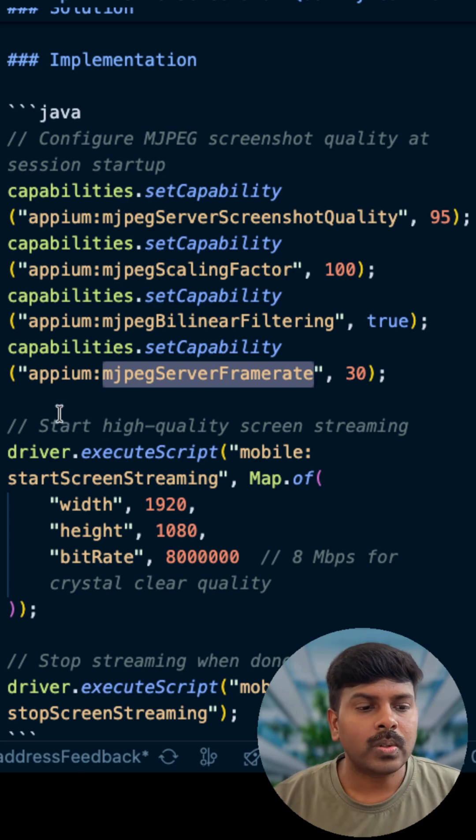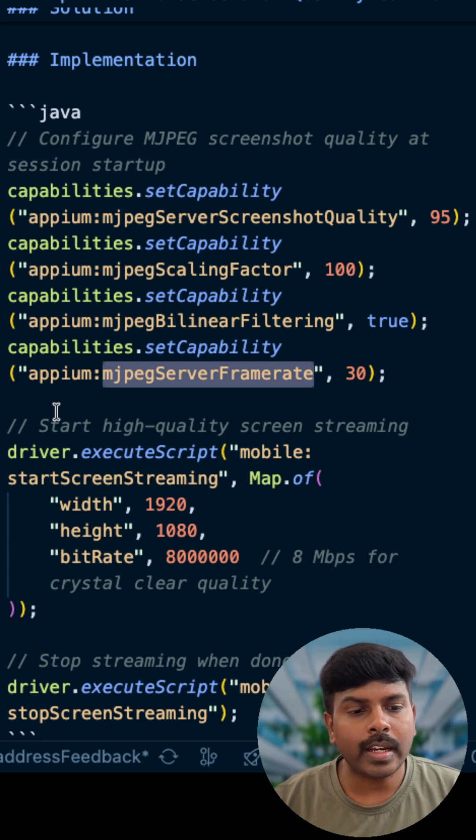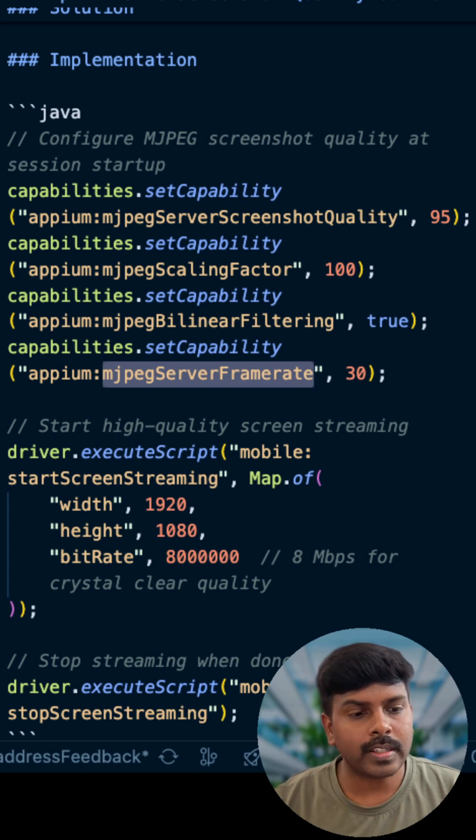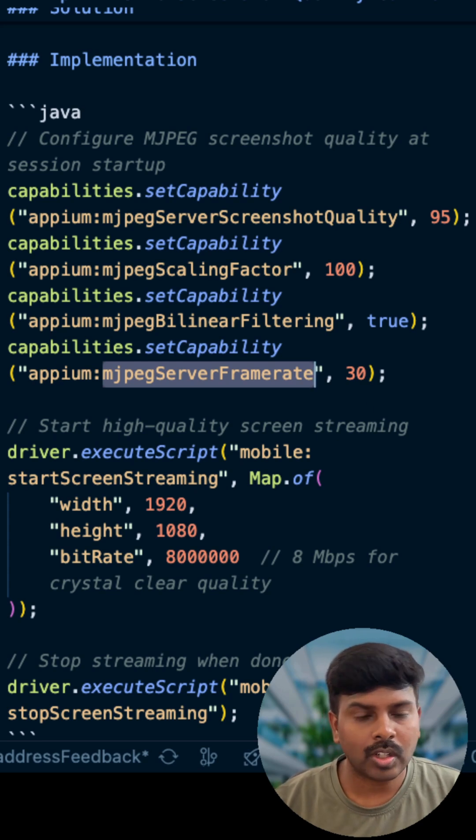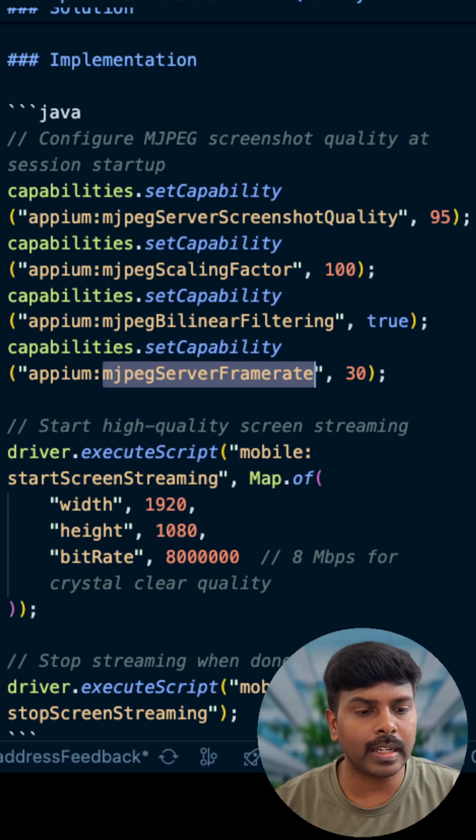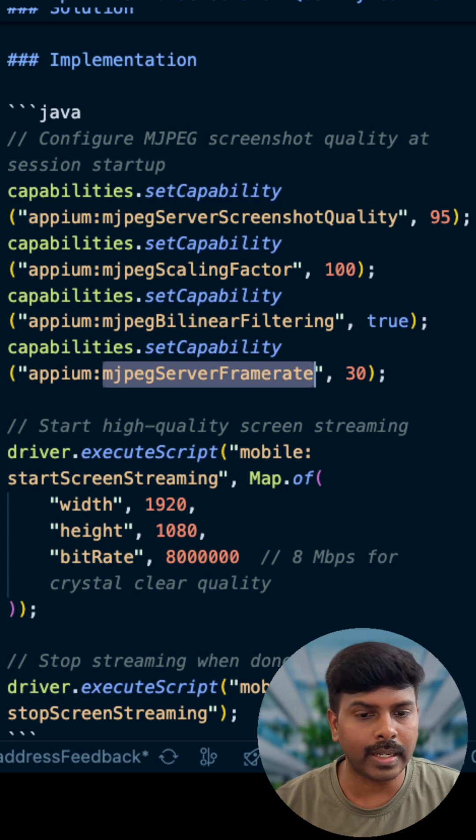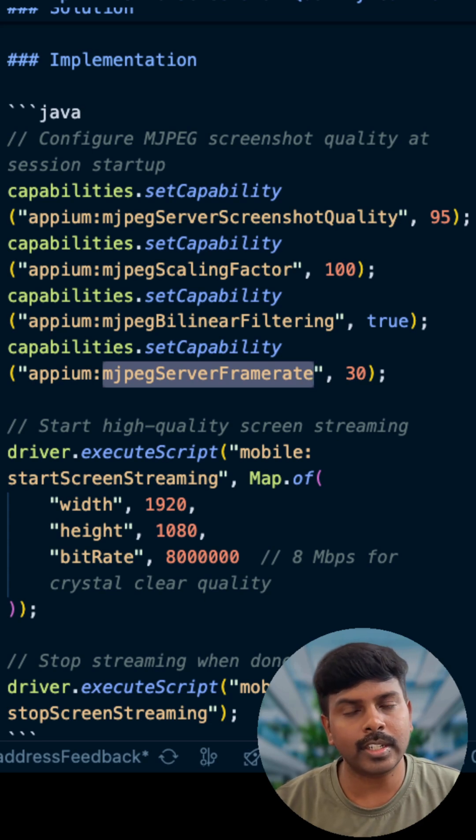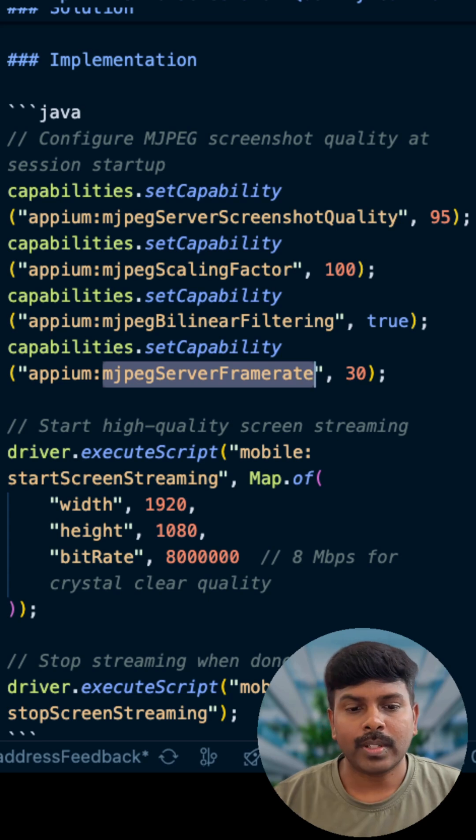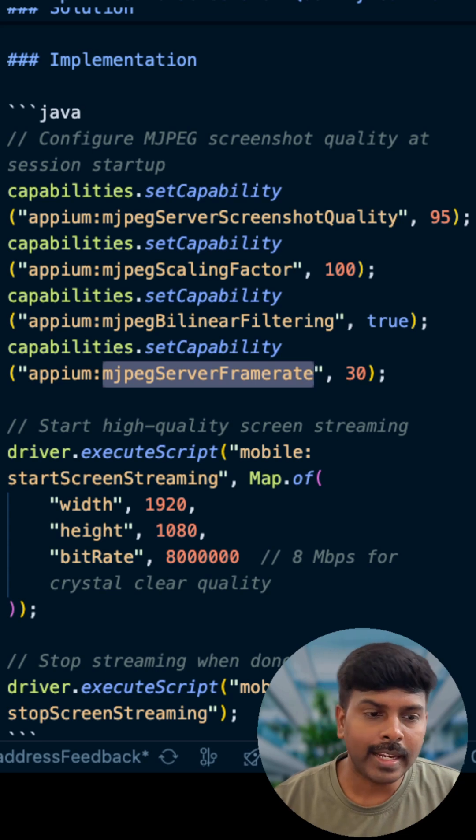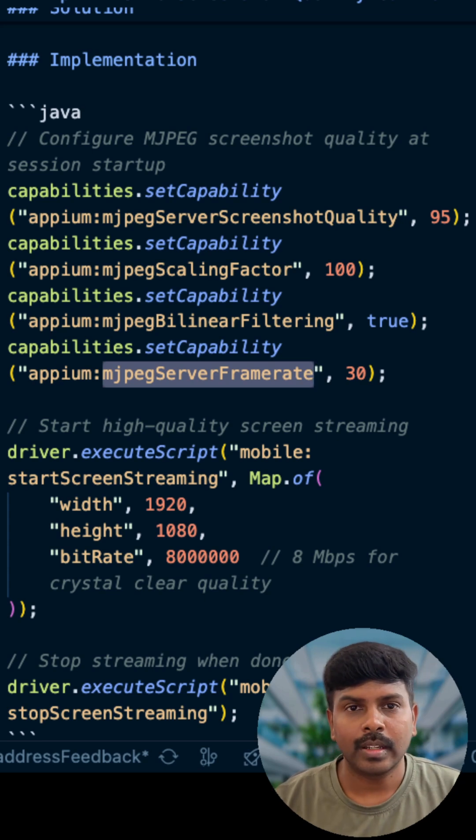We can also start high quality streaming using mobile start streaming, which has certain fields: width, height, and bitrate. The bitrate is 8 Mbps for crystal clear quality when streaming. 95 percent quality, 30 frames per second, bilinear filtering, production grade visuals.